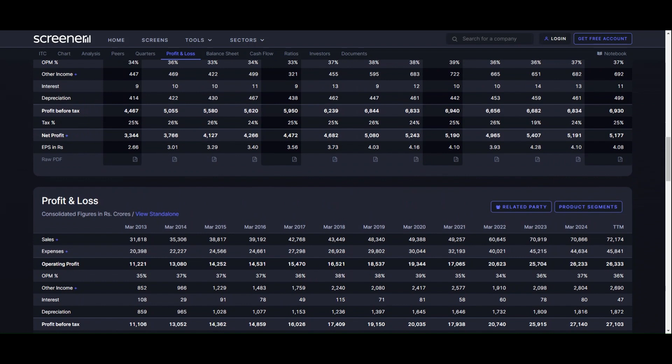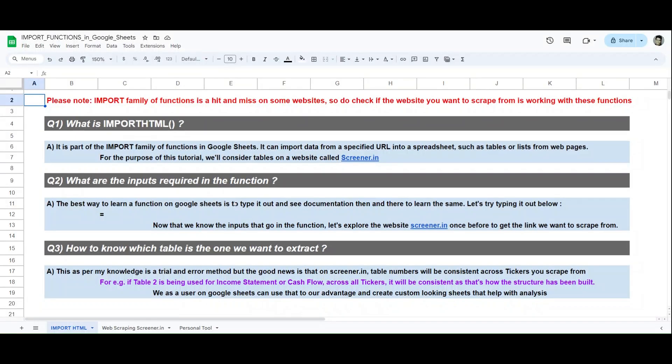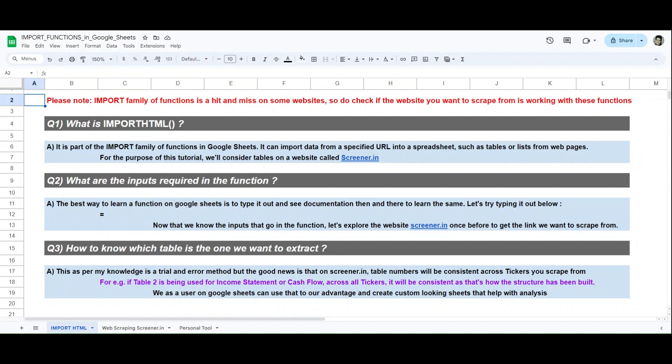Once we have explored screener, just go through it, what you want, copy paste the URL at a safe place, and then we can begin our work back into Google Sheets. Now we are back into Google Sheets and we'll cover the last question before we begin our practical tutorial on this. The last question is: how to know which table is the one we want to extract? Now this is a trial and error method as per my knowledge. Full disclosure, if you guys know a better method, feel free to comment down below. I'll be more than happy to learn and explain it on the channel moving ahead as well.